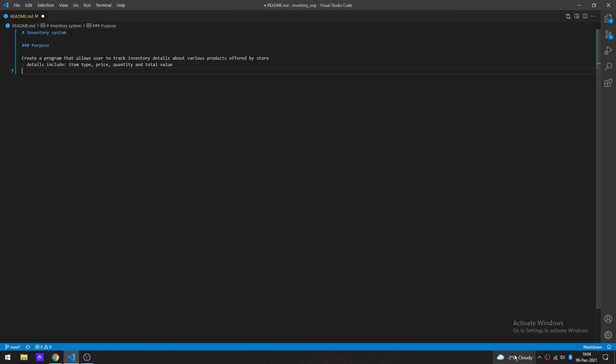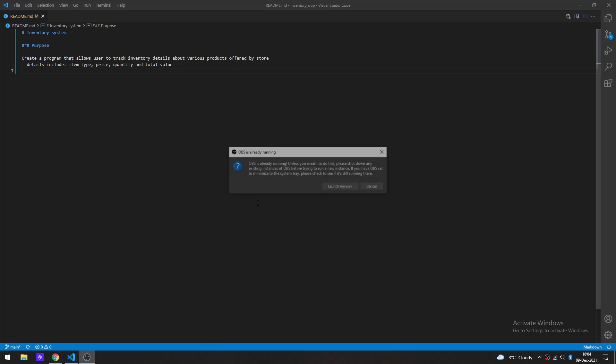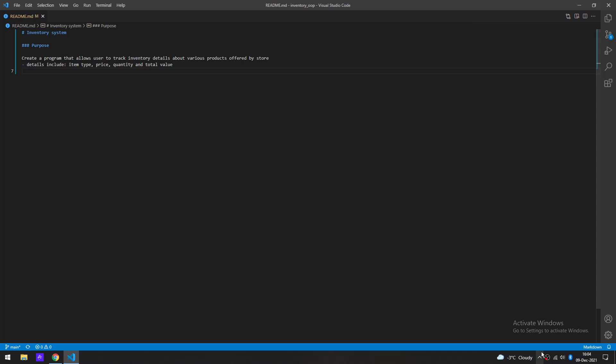Alright, hope everyone's doing well. It's been about a week or two. After completing the movie library, I made a very bad graphical interface. I found myself going away from the project.